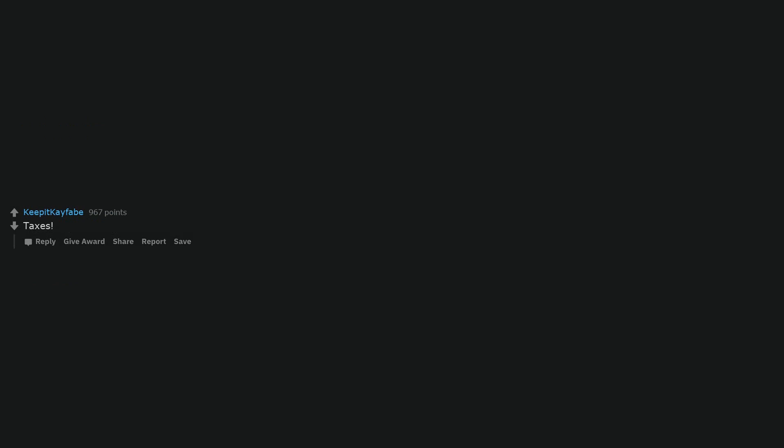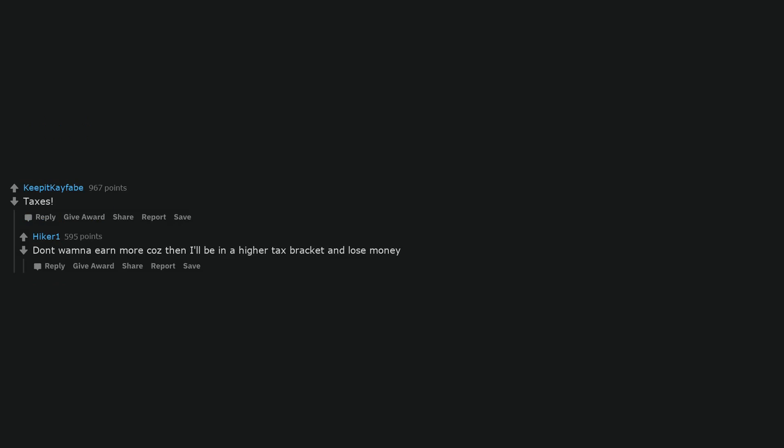Pension contributions. Taxes. Don't wanna earn more cause then I'll be in a higher tax bracket and lose money. That's why all the richest people don't earn much money.